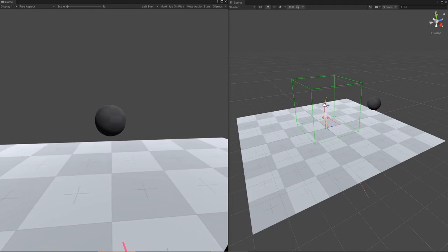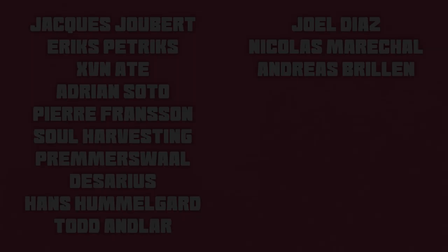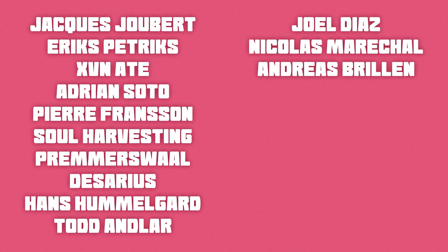The bulk of the project you'll be able to find at a GitHub link down below. While you're downloading that, I'm going to do my Patreon shoutouts for the most recent month. I'd first like to thank Jacques Jobert, Eriks Patrix, Savin Atti, Adrian Soto, Pierre Franson, Soul Harvesting, Premerswal, Desarius, Hans Hummelgaard, Todd Andler, Joelle Diaz, Nicholas Marichal, and Andres Brillen. I'd then like to thank Cupid Casau, Frederick H, Darren Swords, Keith Bradner, Brian Stevenson, Stefan, Ian Eklov, Travis Viertag, Dustin Millett, Chauncey Friend, David Fufu, B, Mark Paul, Max Ellinger, Mike Murray.